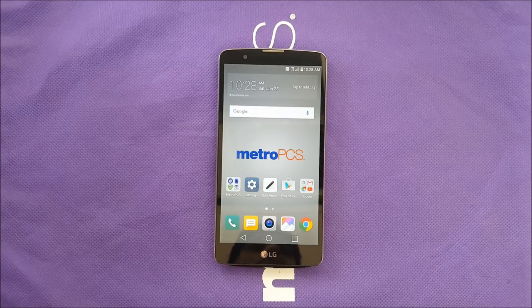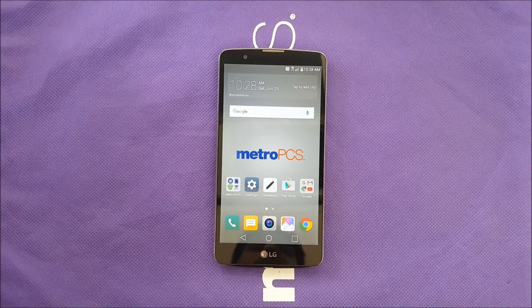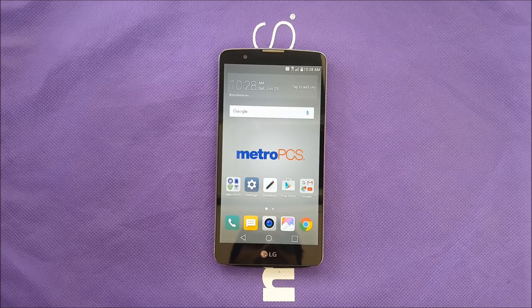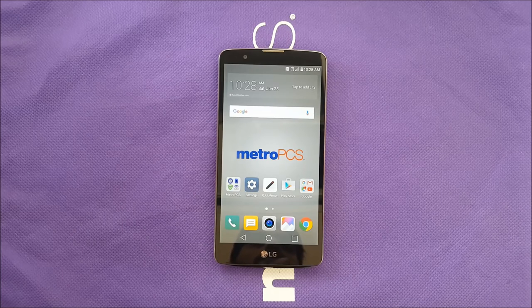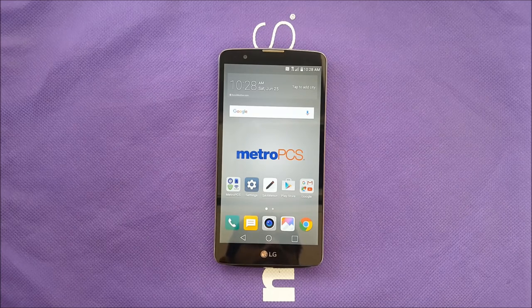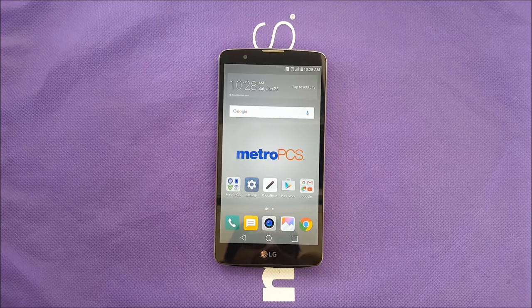Hello everybody on YouTube, this is VerityStick, and in this video I will show you how to take a screenshot within two minutes. Without any further ado, let's find out.